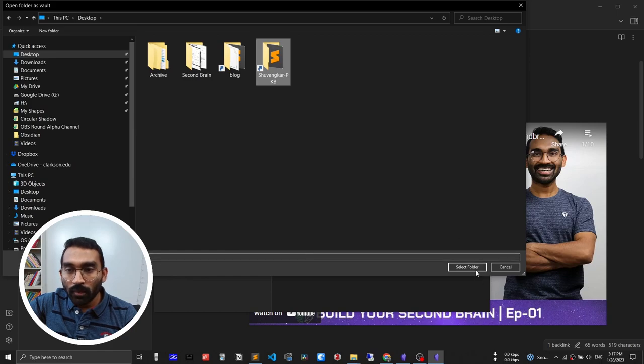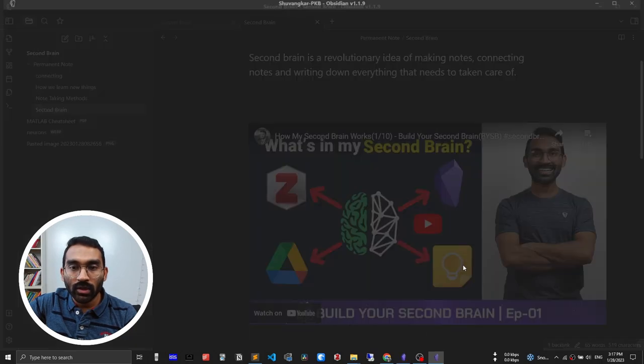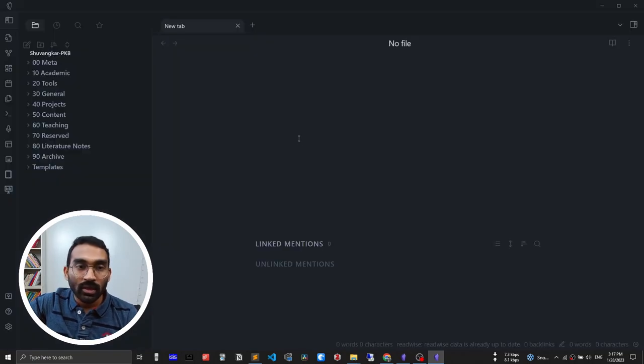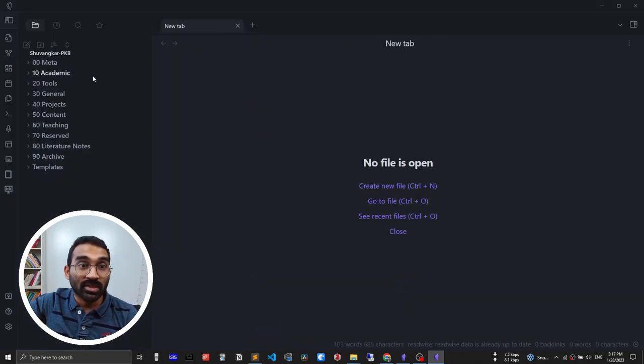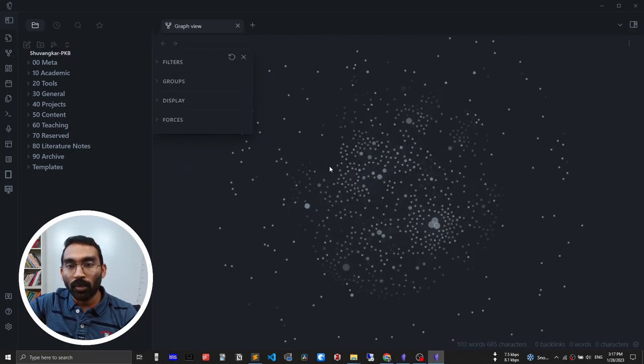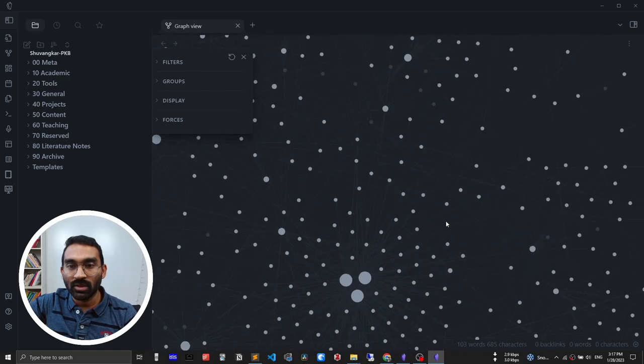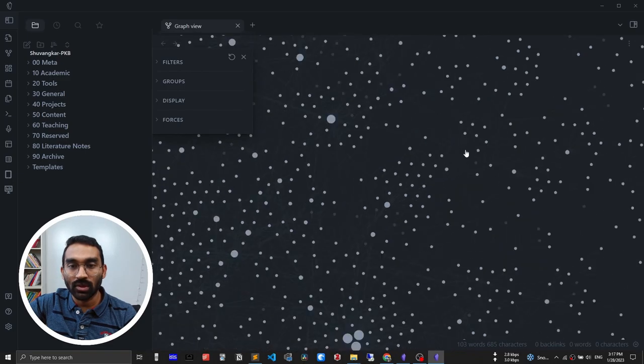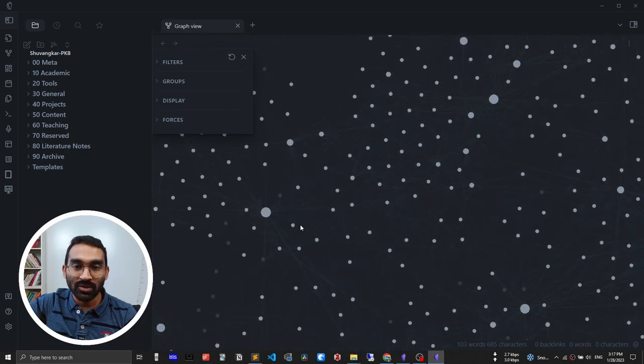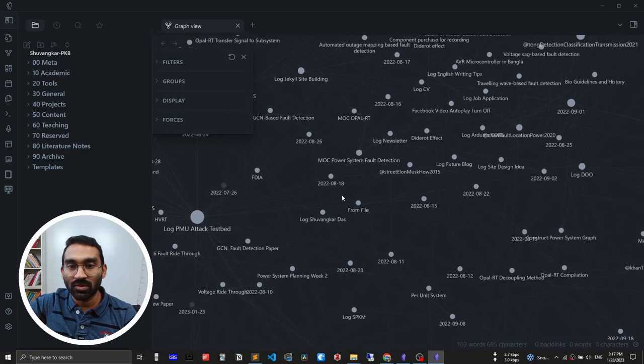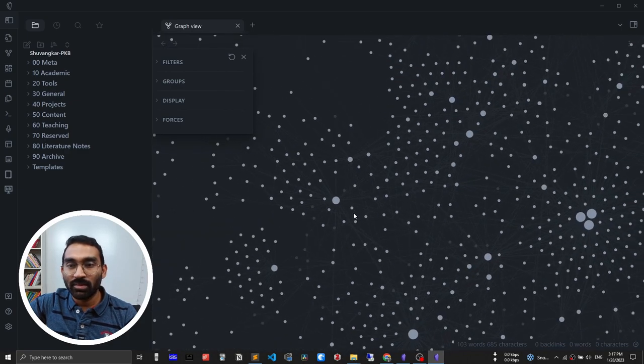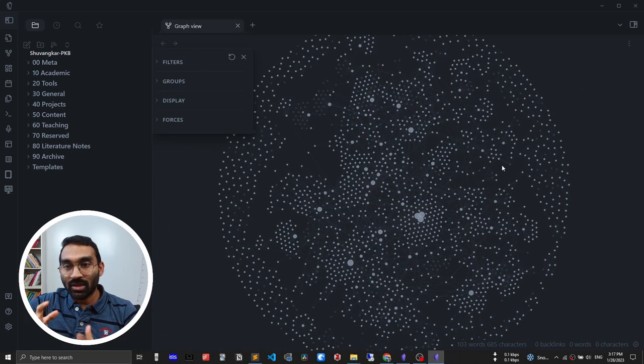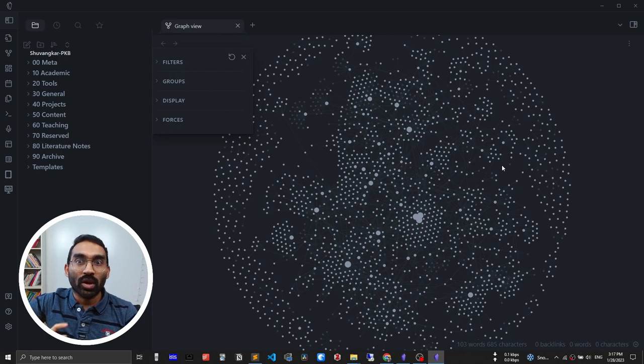Obsidian is opening another vault and this is my second brain. If I click on open graph view you will see all of my notes in graph view. If I zoom you will see the connections, how they are connected with each other. This is the really awesome part of using Obsidian. I can see all of those connections. This is a big network of all of my notes that I'm taking down in the last one and a half years.